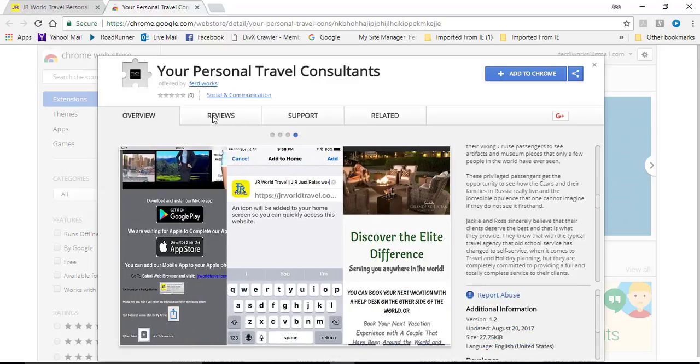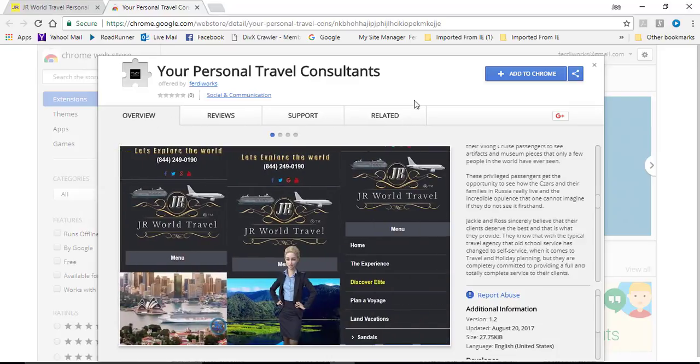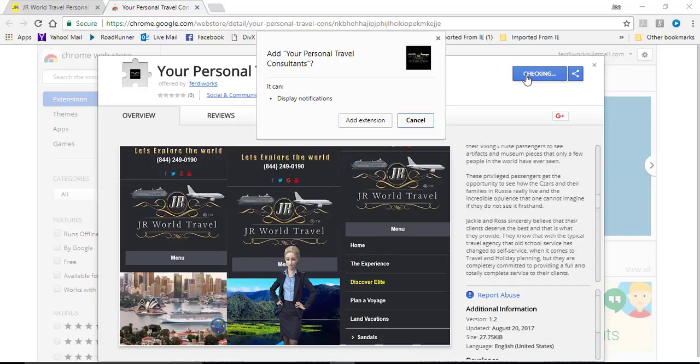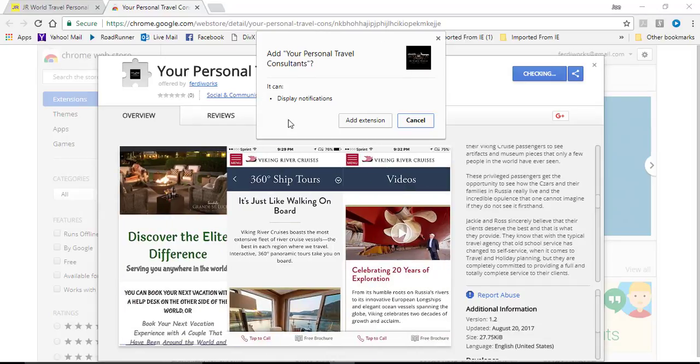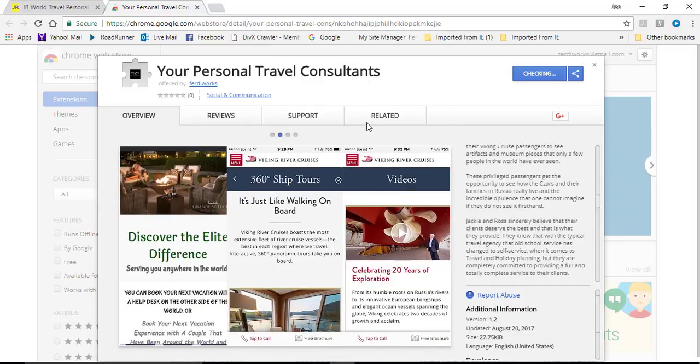Here you will have the overview, the reviews, the support, and related topics. To get it, you click on add to Chrome. When you click add to Chrome you will get this pop-up and you will click on add extension.